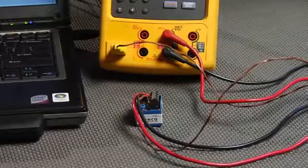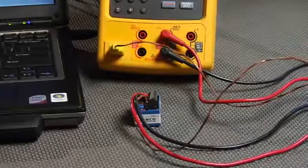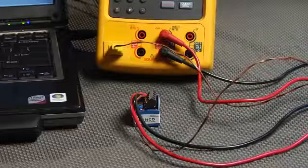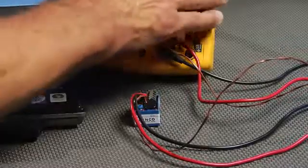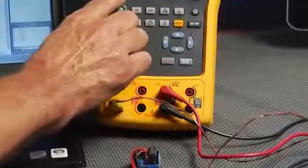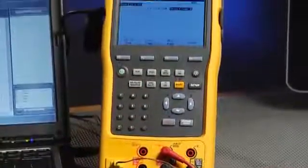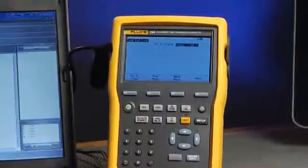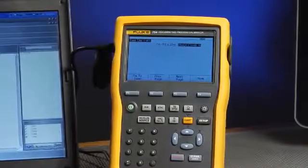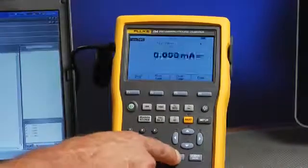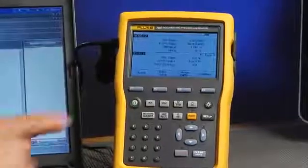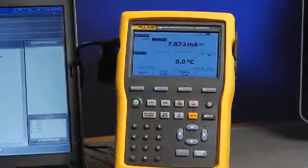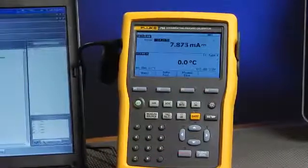Next we're going to select the task loaded into the calibrator. The task is configured for a type K thermocouple transmitter. Select more choices and task. Here you see the task that was loaded into the calibrator from the DPC Track 2 software. Press enter to select the task, and then continue to configure the calibrator for the test.